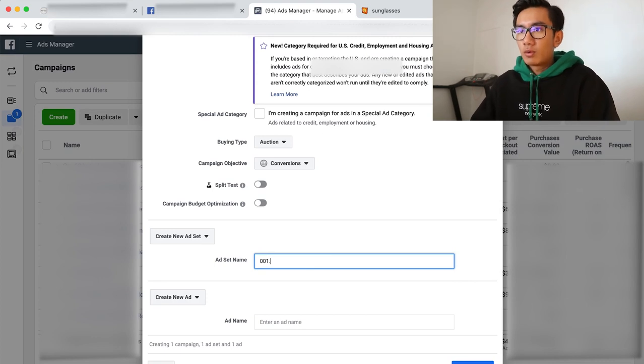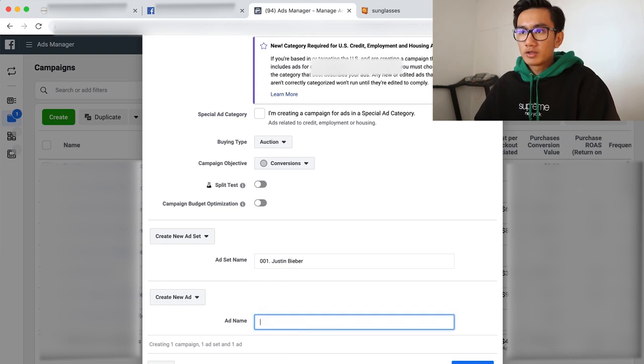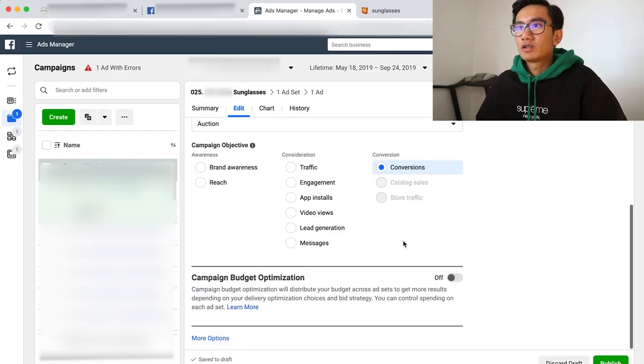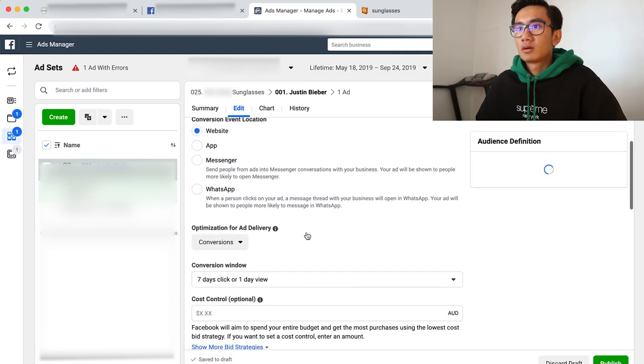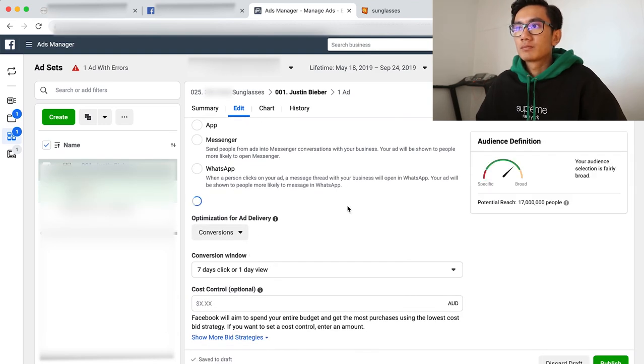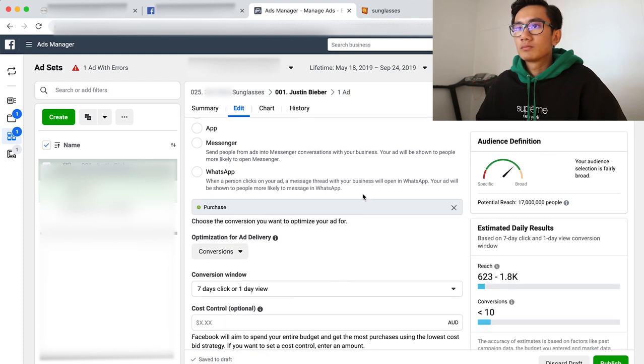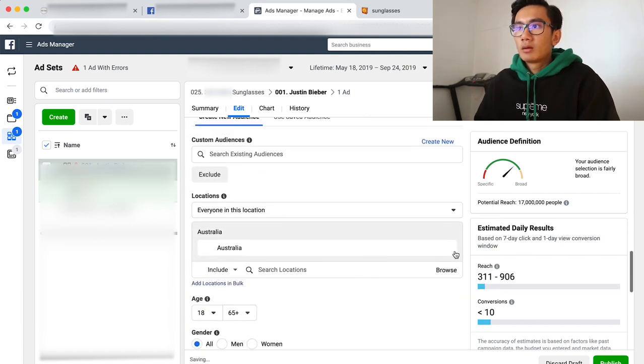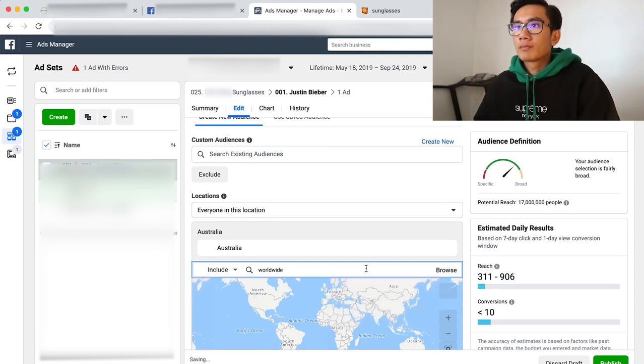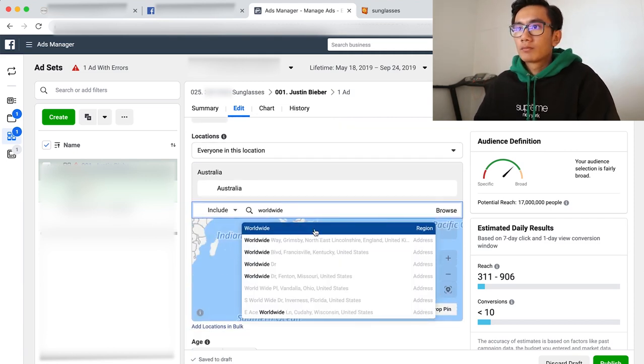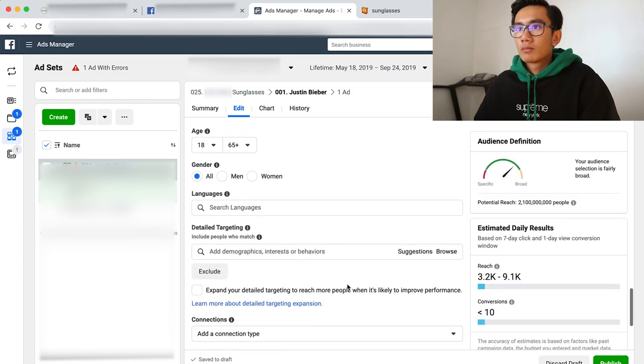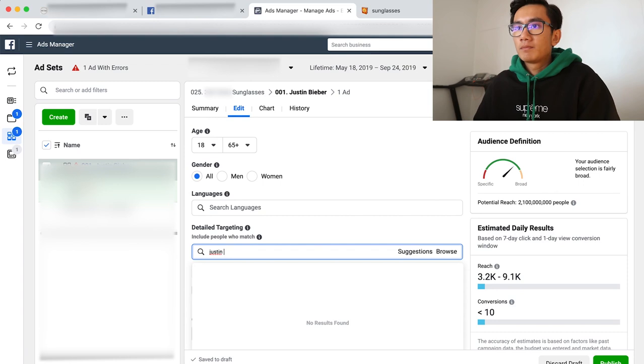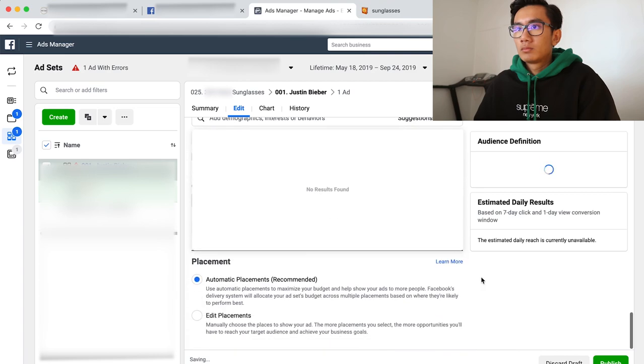025 store name sunglasses. Campaign objective, conversion always. That's a zero zero one dot. I'm gonna, my first targeting is gonna be Justin Bieber creative. This is gonna be one safety draft conversion. Looking good, access, conversion, conversion, purchase. I'm gonna start with ten dollars a day. I'm gonna go worldwide. Justin Bieber, Justin Bieber.